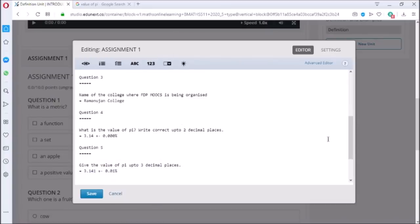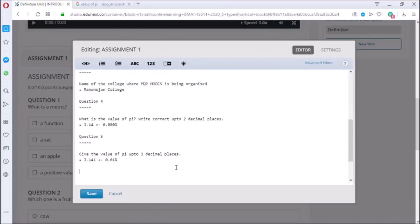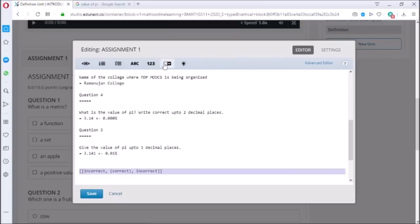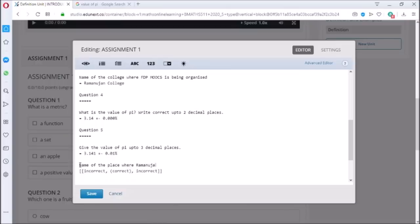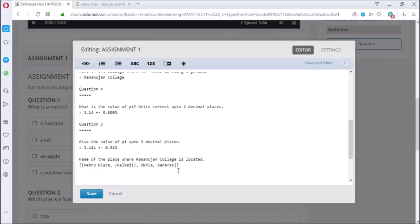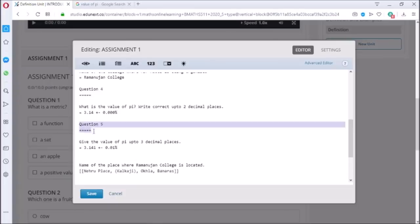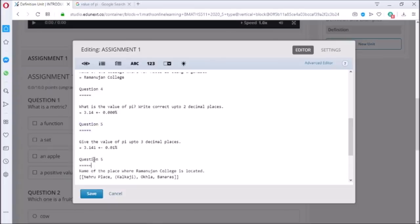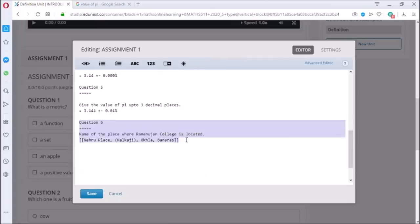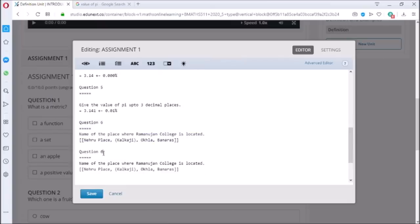Now let us try to add drop down question. In drop down question, all the options are kept in a square bracket and each option is separated by a comma. Further, the right answer is kept in circular bracket. I have added two drop down questions here showing that how we can change the position of right answer.